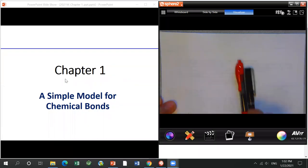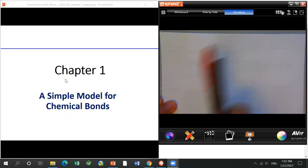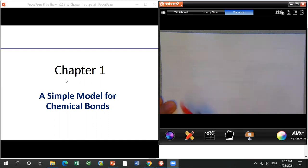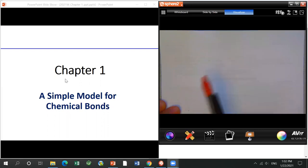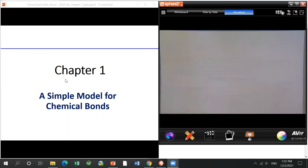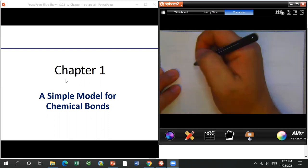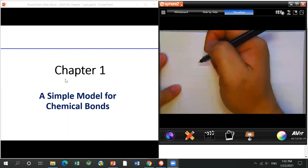Whatever I write down on the paper using the document camera, please record that. I will give you some examples and you will do some practice. This I cannot upload online. So here, just to give you guys an outline about the structure of chapter one.